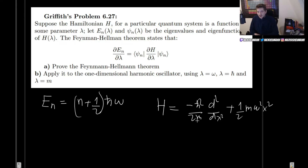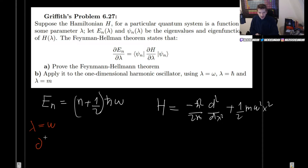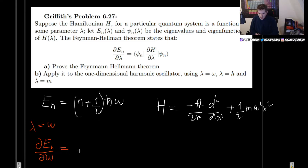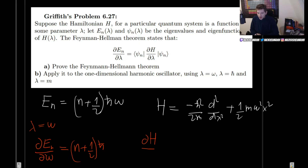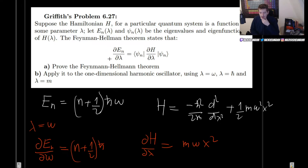Let's apply the Feynman-Hellman theorem. Step one: let lambda be omega. The derivative of the energy levels with respect to omega gives us (n + 1/2) times h-bar. For the Hamiltonian, there is no omega in the kinetic term, so that goes away, but there is one in the potential term, giving us m omega x squared. We now set these equal: (n + 1/2) h-bar equals the expectation value of m omega x squared.